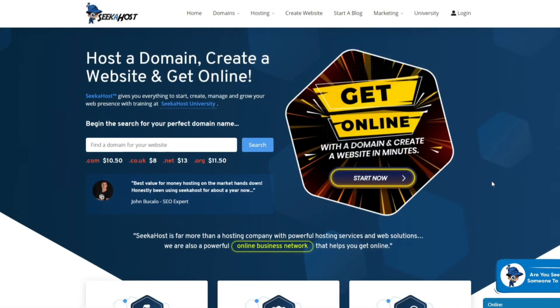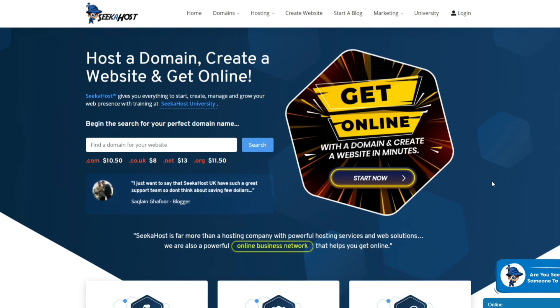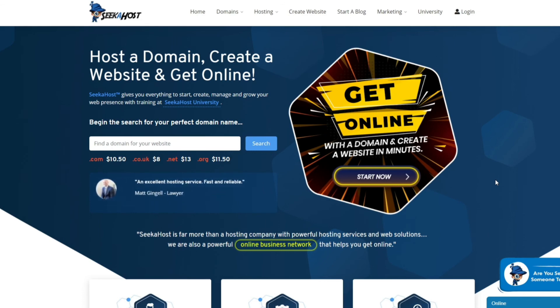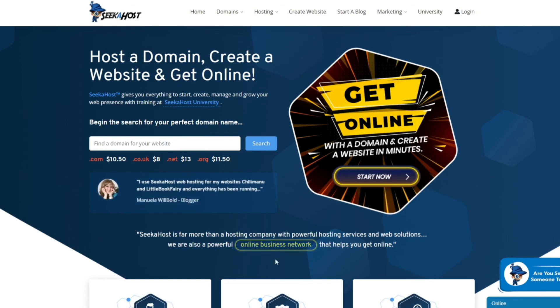So thanks for watching guys, for more tips and tutorials like this, don't forget to check out the SeekerHost tutorials and of course subscribe to the channel because we're going to have many more WordPress videos to do with all subjects. Thanks for watching. Bye bye.